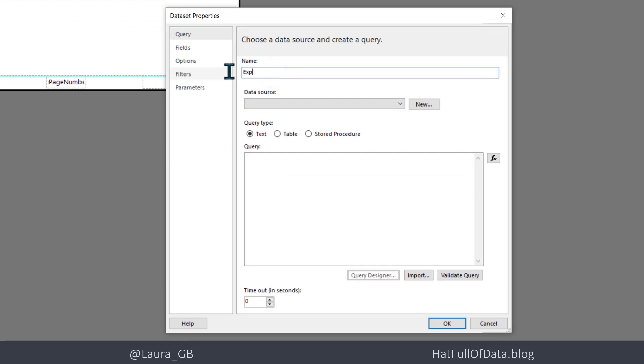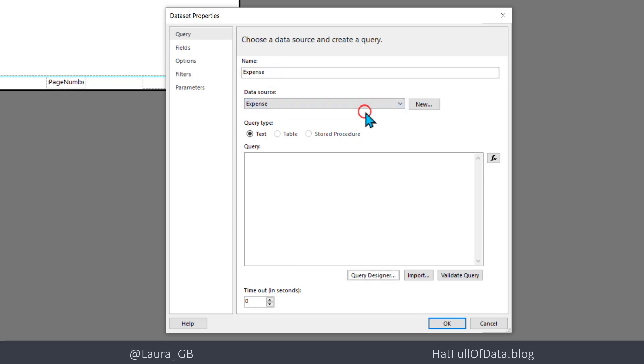We're just going to look at my expense table. The data source is going to be expense. Then I'm going to click on query designer.